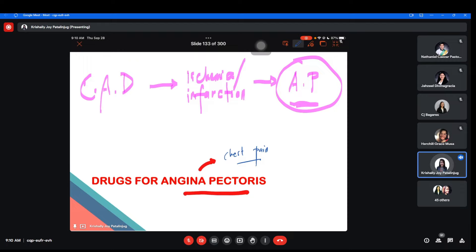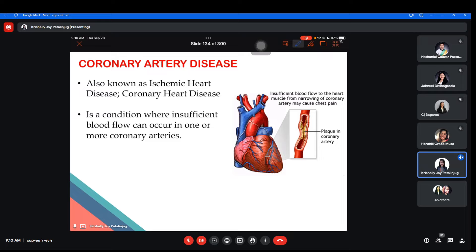Just like the usual flow of how I discuss drugs, before the drugs we have to discuss first the conditions that result in chest pain. So we will start with CAD — what it is all about, what its causes are — then second we will discuss ischemia and infarction, and then later on we'll discuss angina. After we understand the pathophysiology of this condition, that's the time I will insert the drugs.